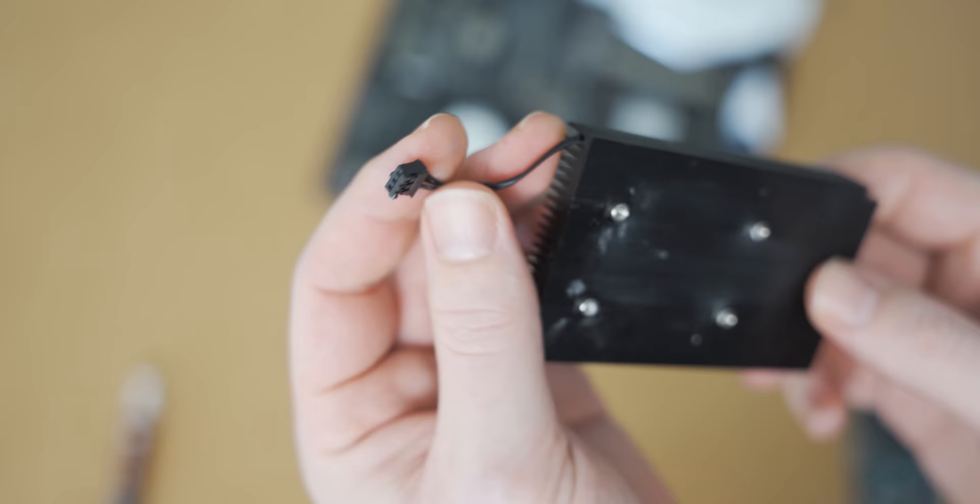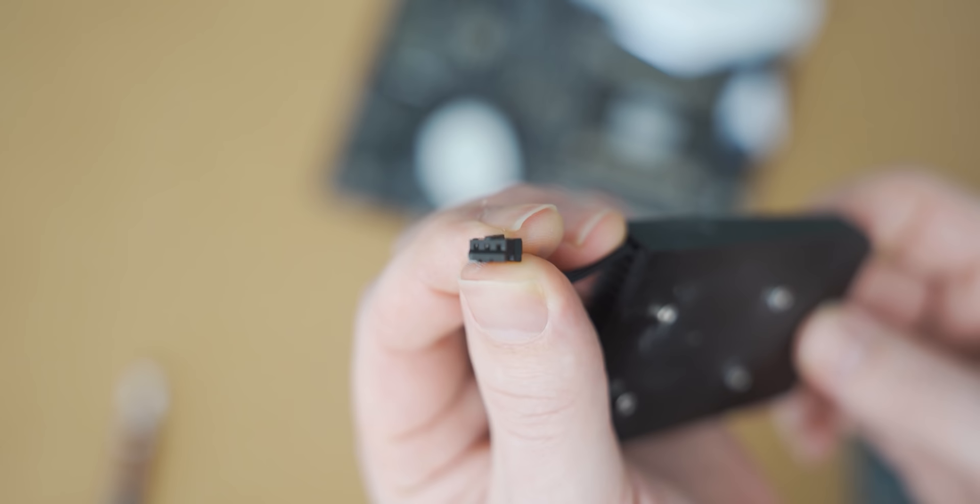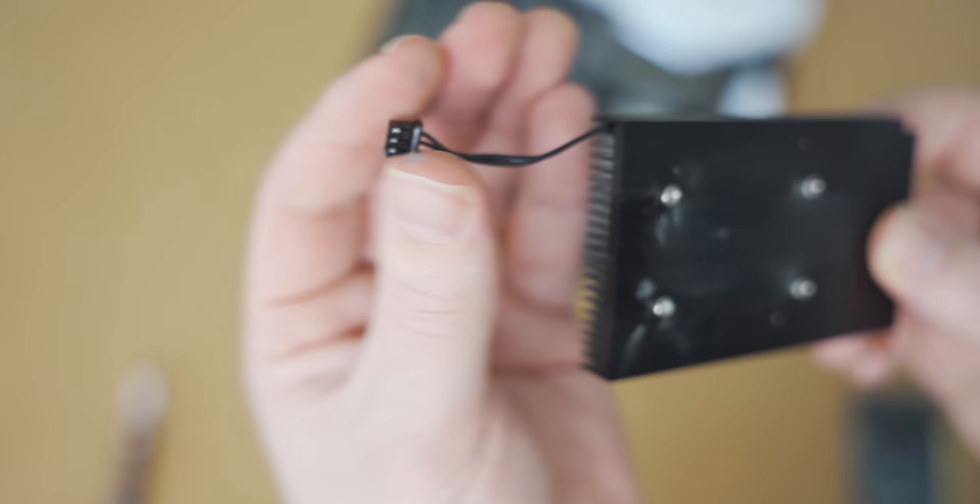And then the other issue we have is this little fan connector. That is not a four pin PWM connector. So we're going to have to cut it off and then splice a different connector on there so that we can just plug it into the motherboard and then use this fan.